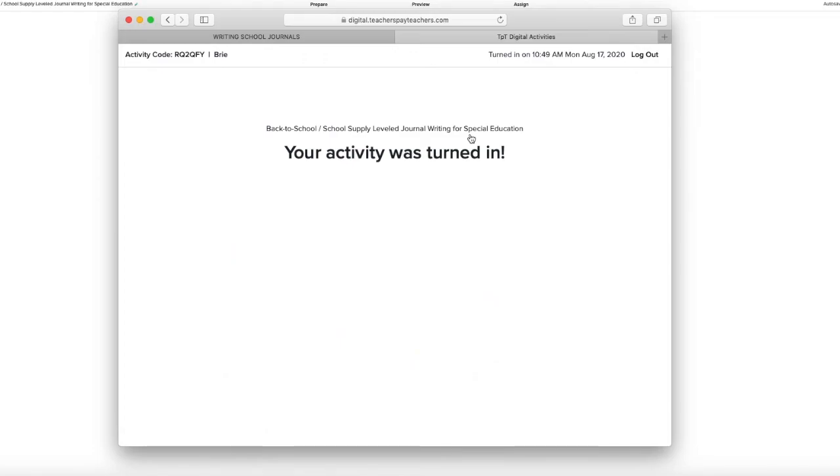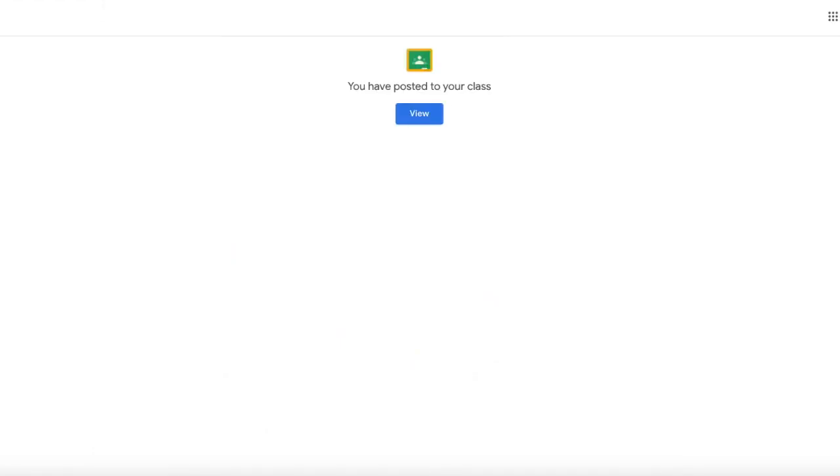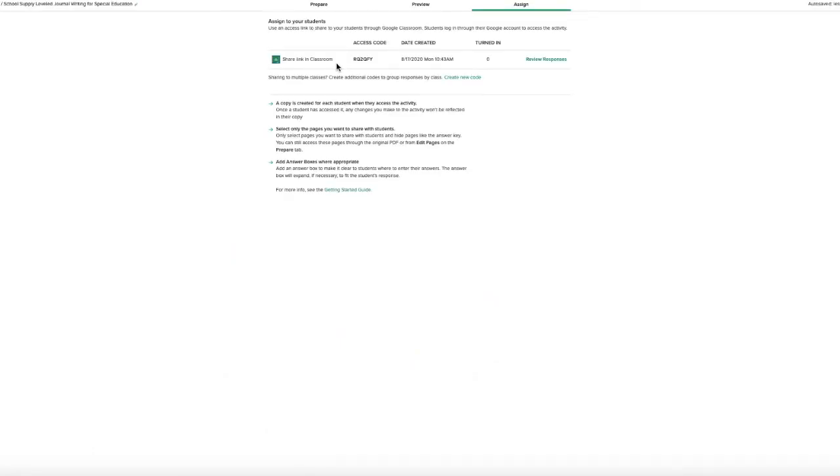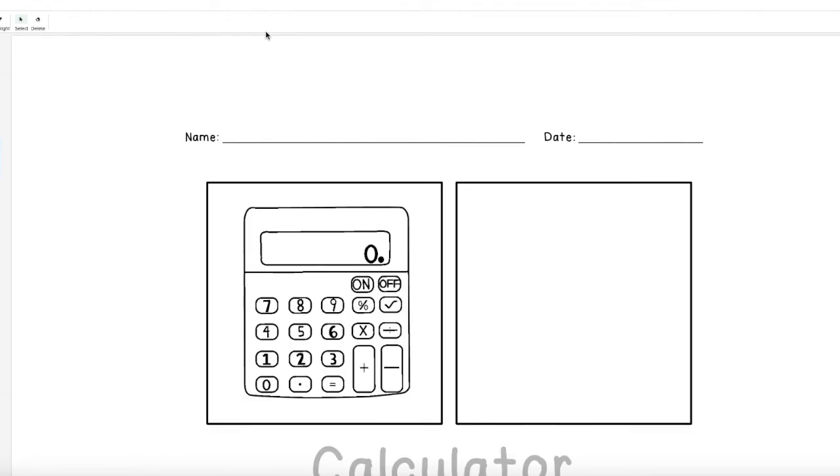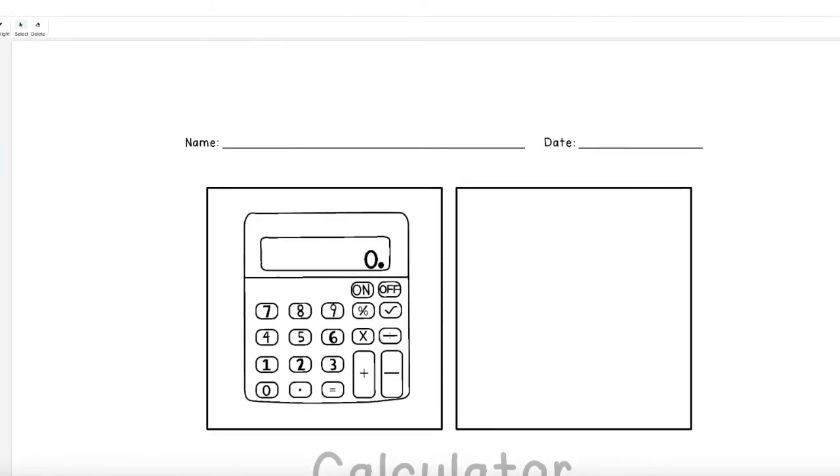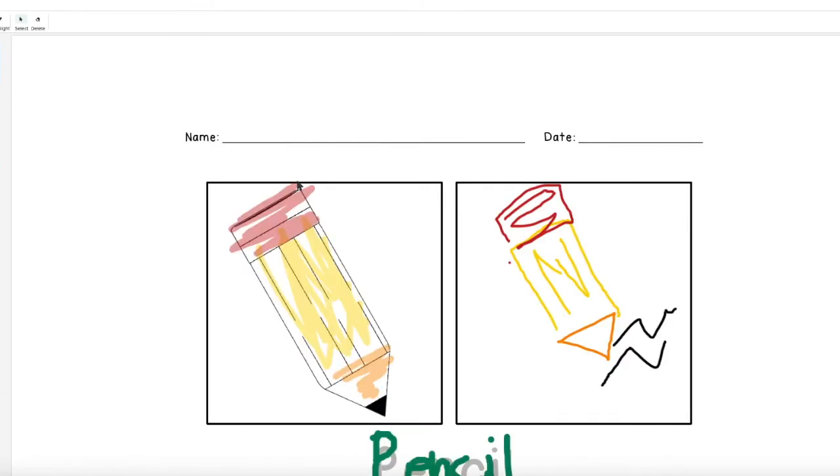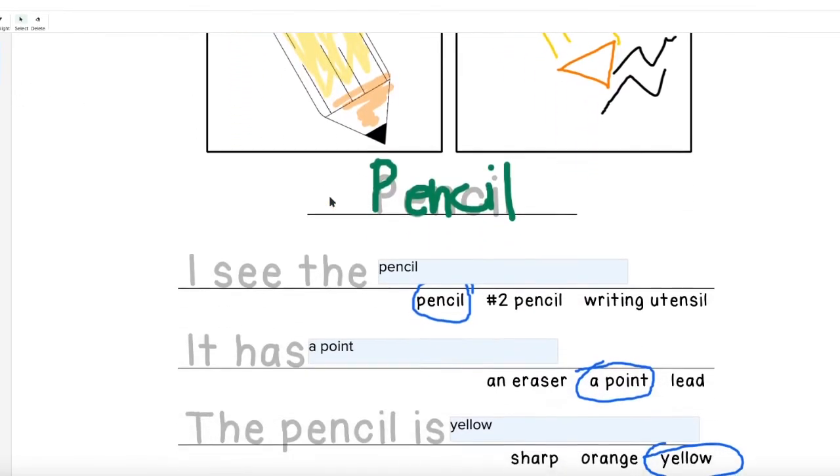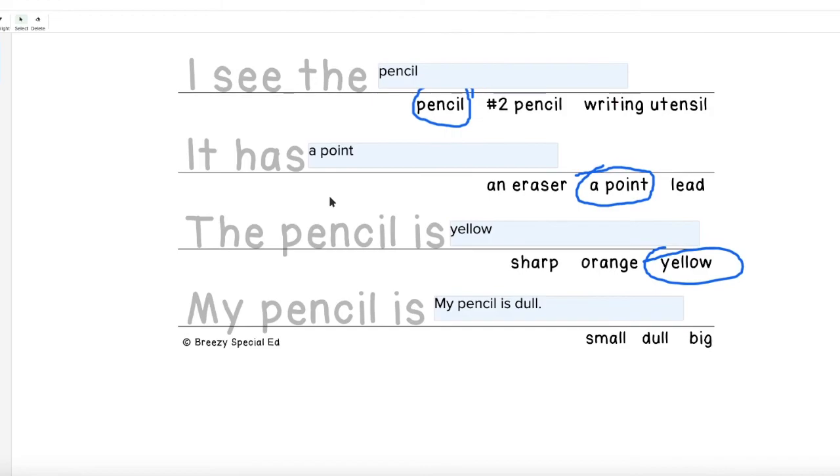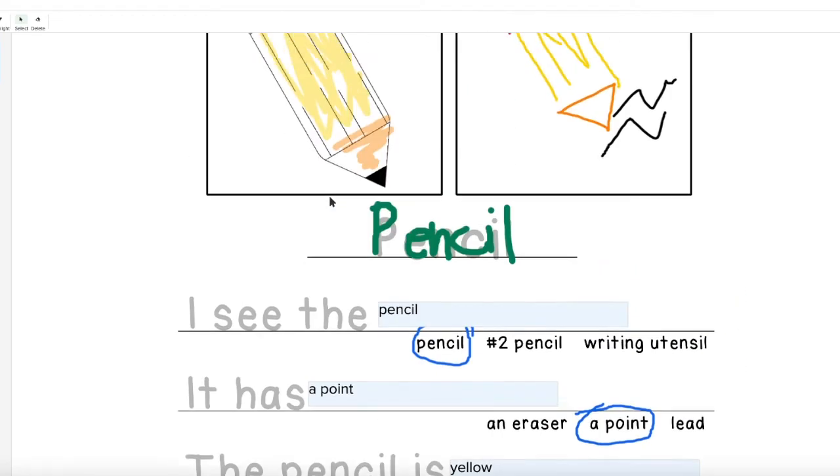And then I am going to go back to the teacher portion. If I can go back to the TPT digital tool area in TPT and then you can review responses. You can see when it was turned in. You can click on their name and you can see their work. Isn't that neat?